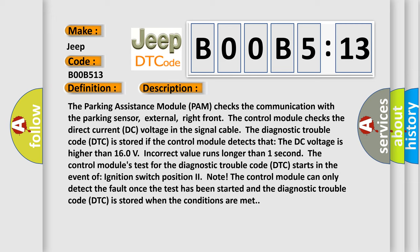The control module's test for the diagnostic trouble code DTC starts in the event of ignition switch position two. Note: The control module can only detect the fault once the test has been started and the diagnostic trouble code DTC is stored when the conditions are met.